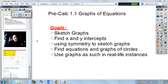The goals for all of 1.1 are to look into sketching graphs, finding x and y intercepts, using symmetry to sketch graphs, finding equations and graphs of circles, using graphs in real-life instances, and diving into a little bit of parent functions.